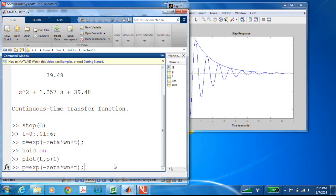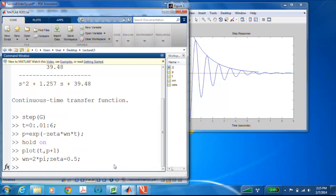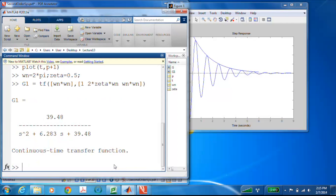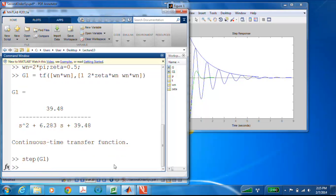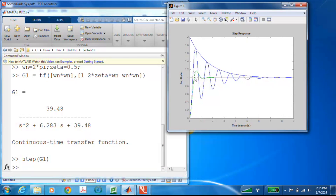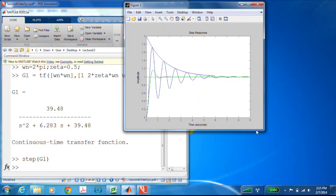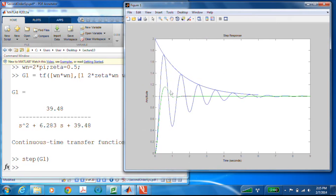To examine that further, let's change ζ to 0.5 and make a new transfer function g1, then plot the step response of g1. That was superimposed onto the previous one very nicely. We can see that it decays out extremely fast, because ζωn is much larger than it was for ζ = 0.1 compared to ζ = 0.5.